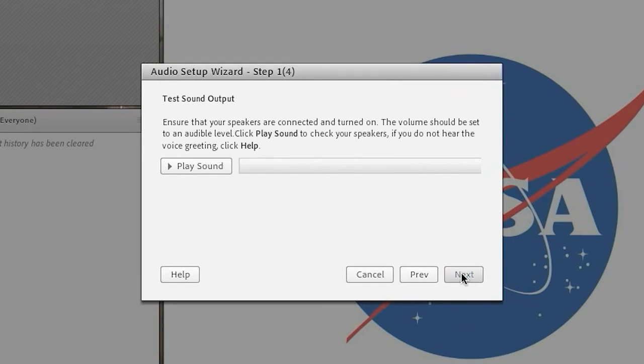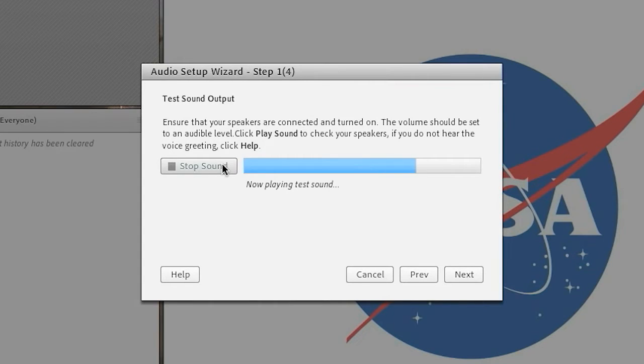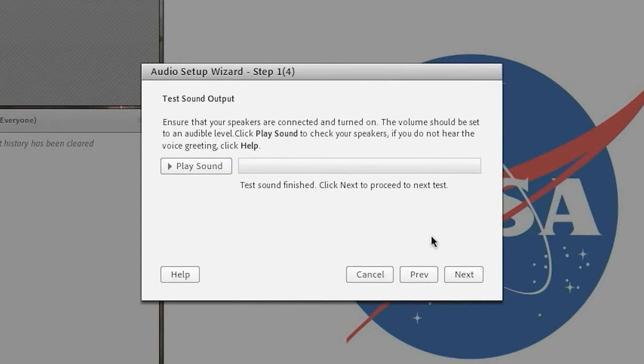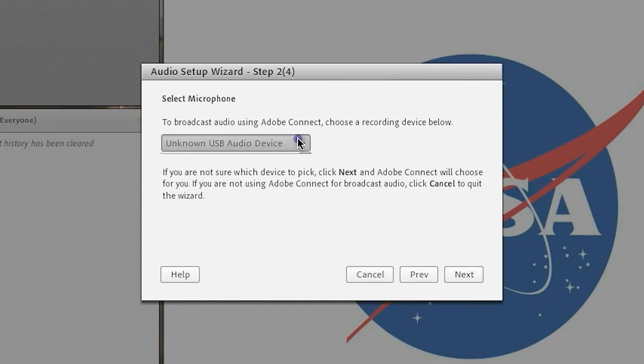First, click play sound to make sure that your speakers are turned on and your volume level is up. Second, select the microphone device that you would like to use.